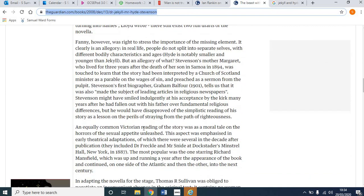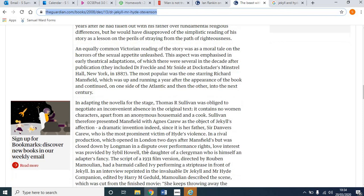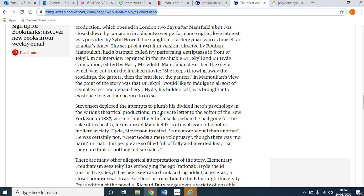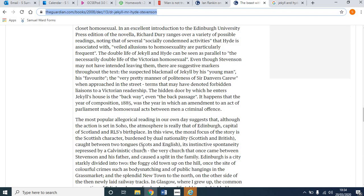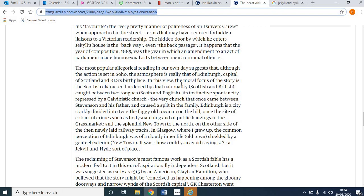It's important to remember that authors aren't perfect, that their novels aren't perfect creations. Some of those elements of confusion in the organisation of Jekyll and Hyde may come from this very fast deadline. This is very useful — an equally common Victorian reading of the story was a moral tale on the horrors of the sexual appetite unleashed, emphasised in early theatrical adaptations. Remember the date: to be more specific, it's an equally common late Victorian reading. It also talks about Stevenson's own attitudes, and the most popular allegorical reading in our own day is that Stevenson is really referring to Edinburgh rather than London, with one famous source being a character called Deacon Brodie.